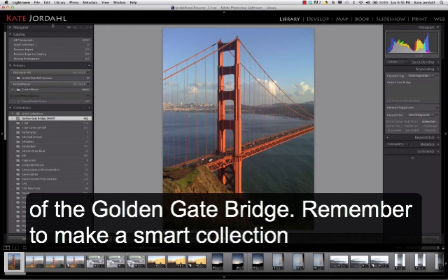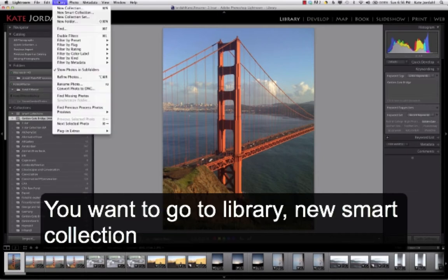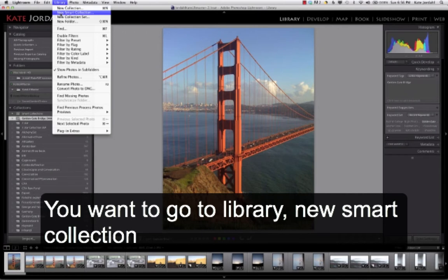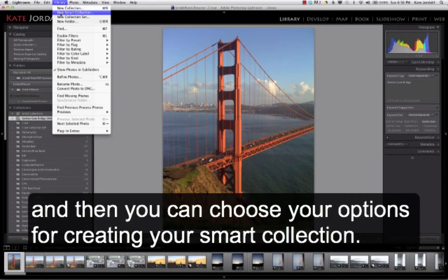Remember to make a Smart Collection, you want to go to Library, New Smart Collection, and then you can choose your options for creating your Smart Collection.